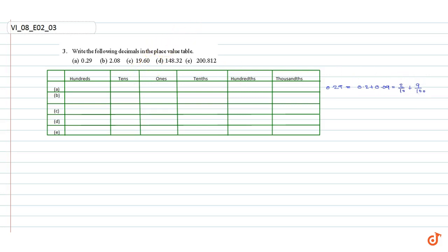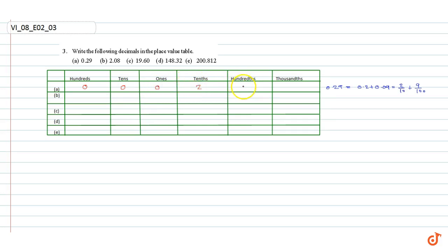Therefore, there are 0 hundreds, 0 tens, 0 ones, 2 tenths, 9 hundredths, 0 thousandths. Part B.